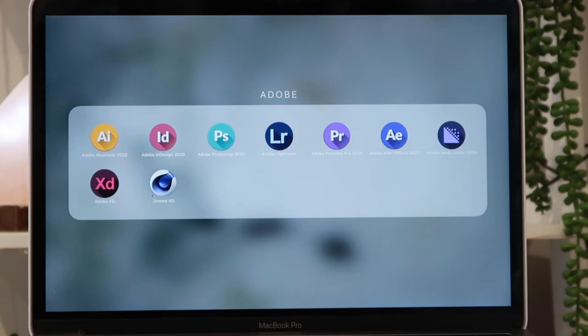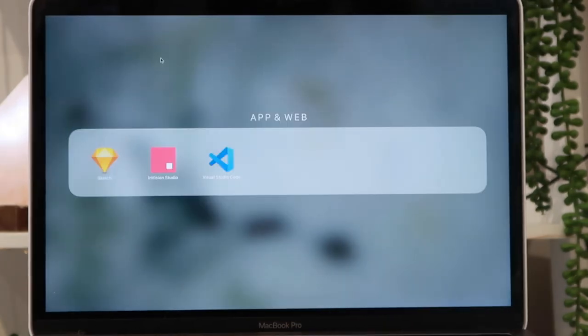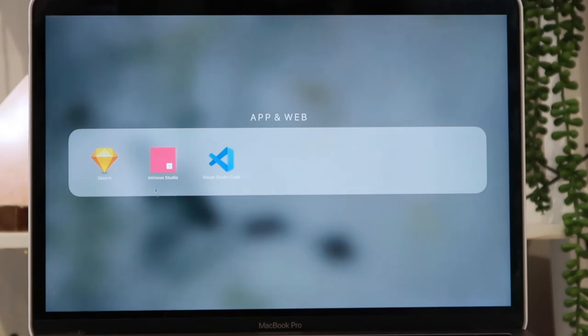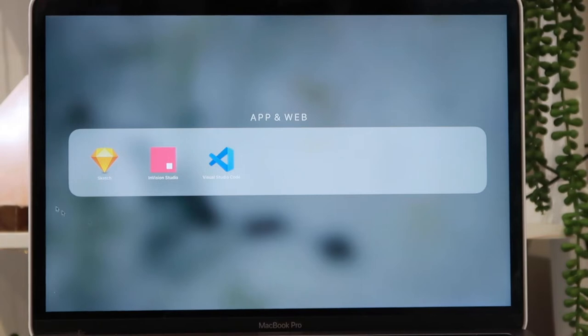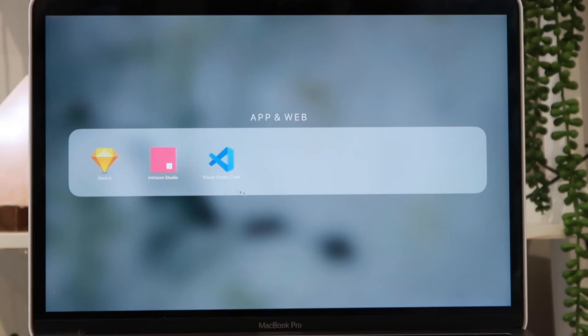I then have my app and web design folder. So in this folder I have Sketch, I have InVision Studio, and I have Visual Studio Code. Sketch is where I make my medium to high fidelity wireframes. InVision Studio is where I do all the UX designing. And then Visual Studio Code is just the coding program of my choice.